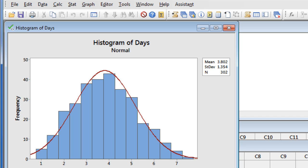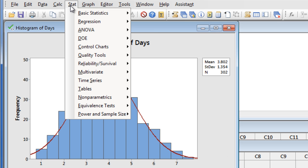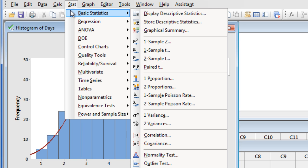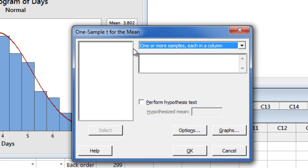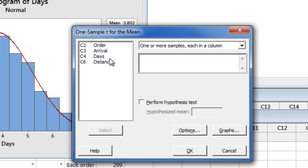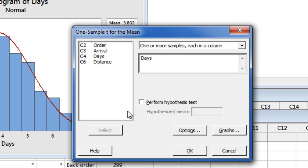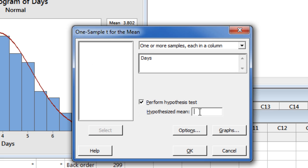And then enter our Days column. And if we also want to test if the average delivery time is equal to 5 days, we can choose Stat, Basic Statistics, 1 sample T, enter our Days column, and then our hypothesized mean of 5 days.